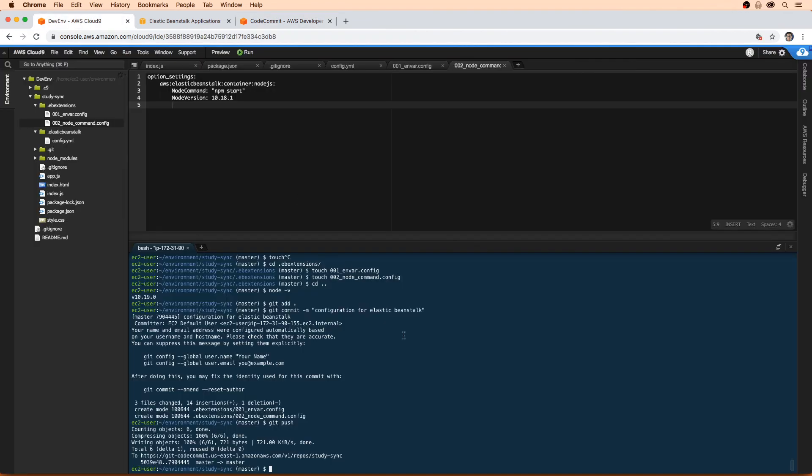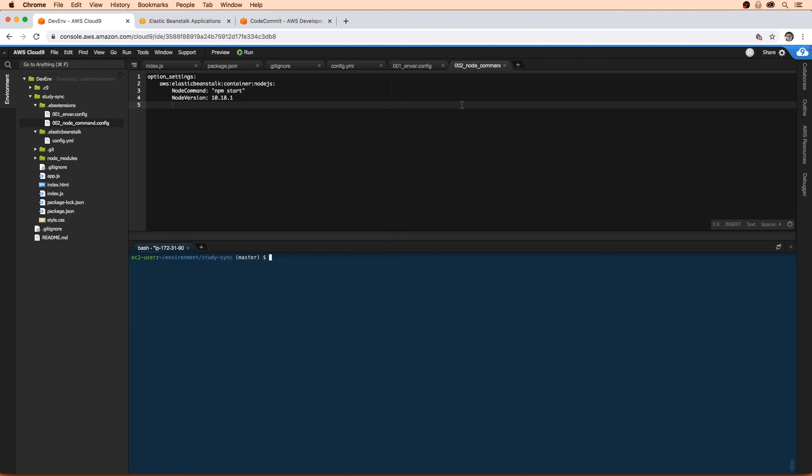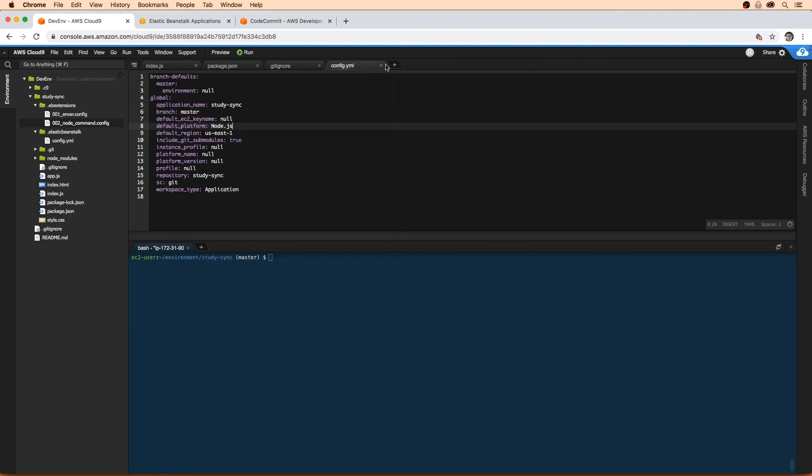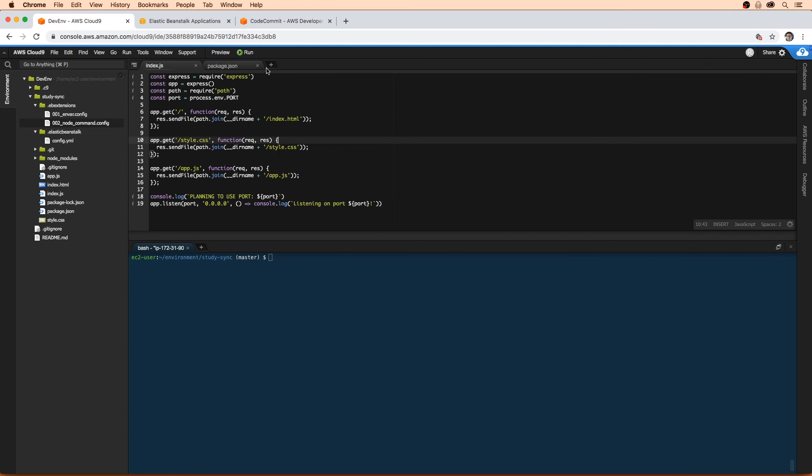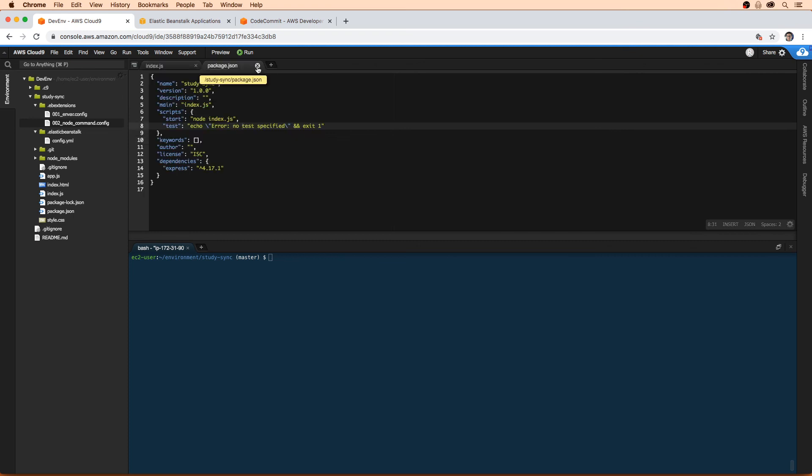So that is the configuration phase over here. I'm just going to close a couple things here, just clean up here a bit. And what we'll do next is we'll actually create a new Elastic Beanstalk environment.